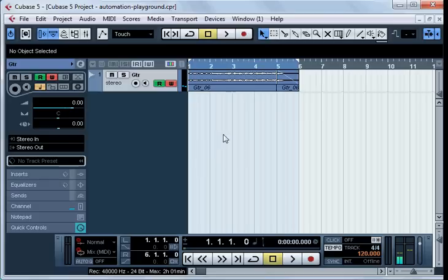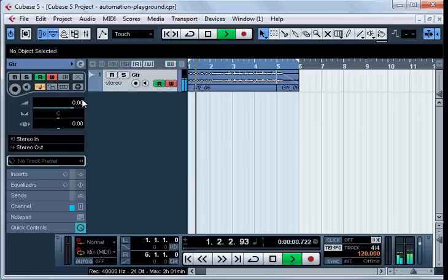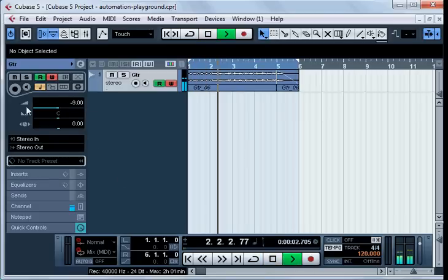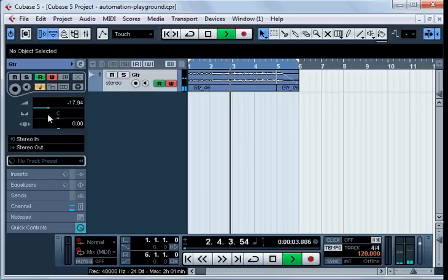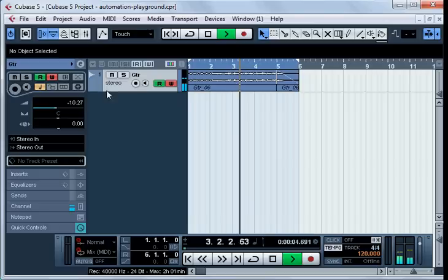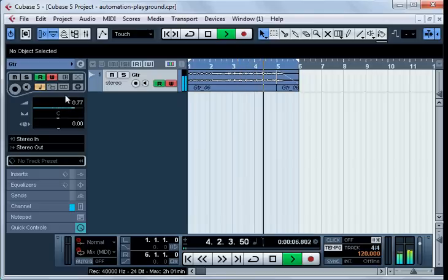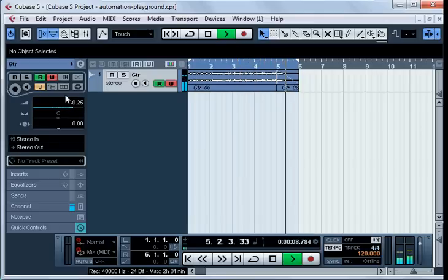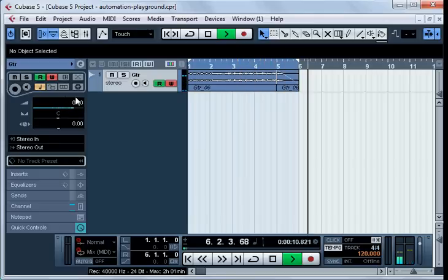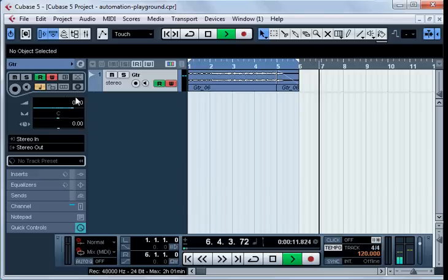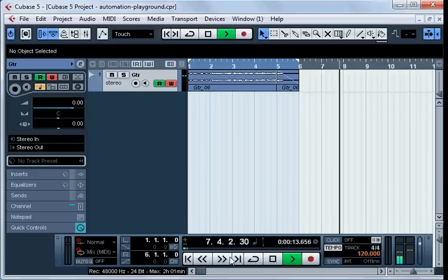Then I play the track again and we see that the volume is changing automatically. During the playing actually, I'm not changing it. The automation mechanism of Cubase is reading changes just recorded and changing the volume accordingly.